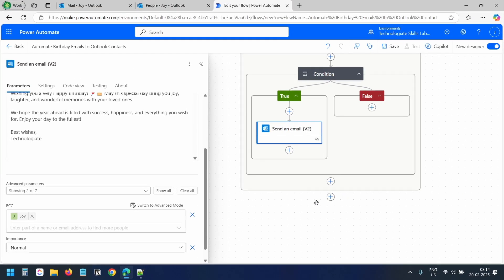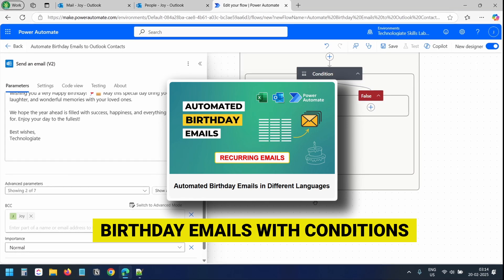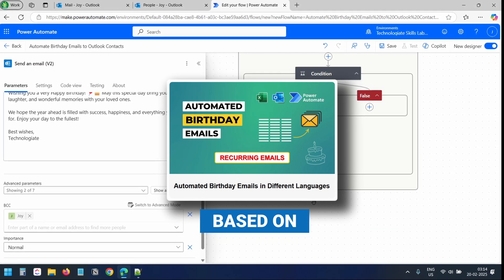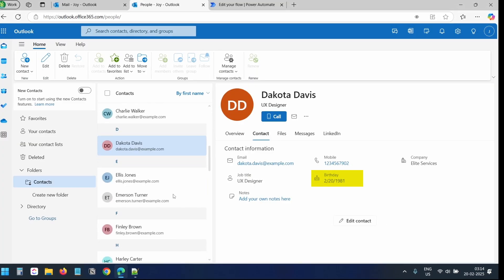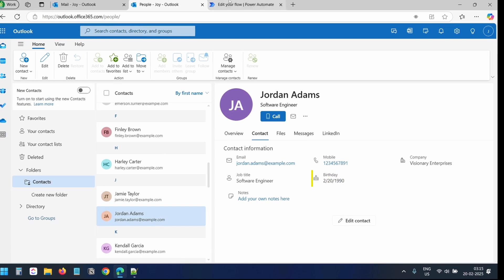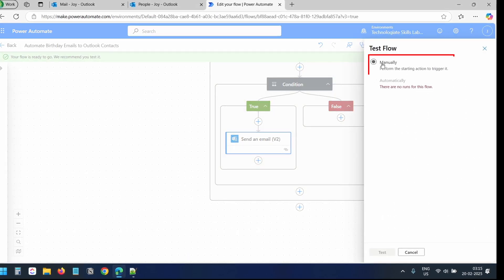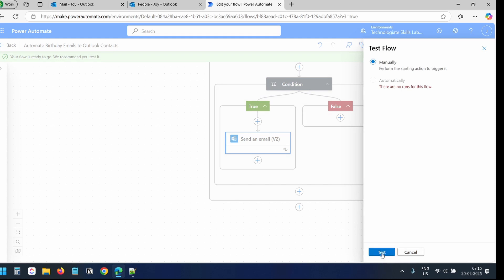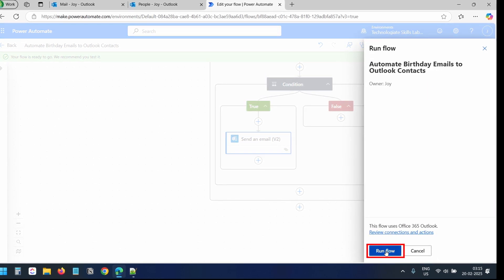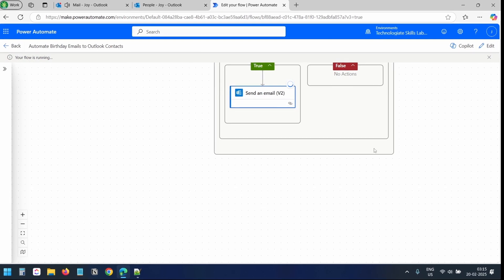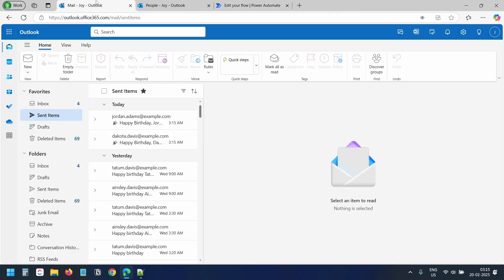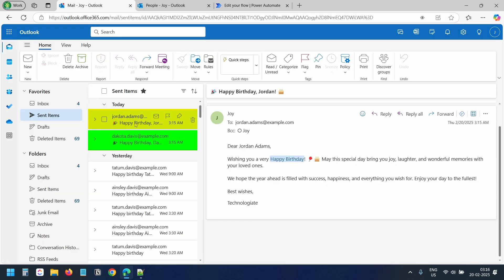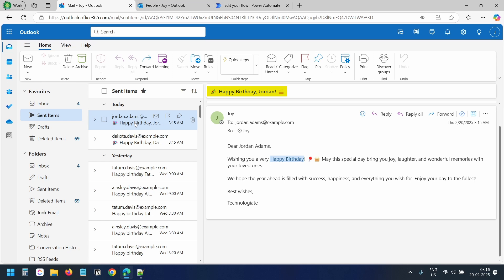The flow design is complete. I'll save the flow. I have two contacts whose birthdays are today. I'll click the Test button, select the Manually option, click Test again, and then click Run Flow. The flow ran successfully. Let's check the sent emails — I can see it sent two birthday emails to the two contacts. In the subject we used the first name, and in the email body we added the contact's full name.